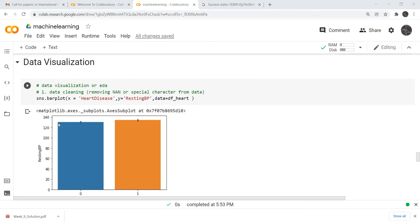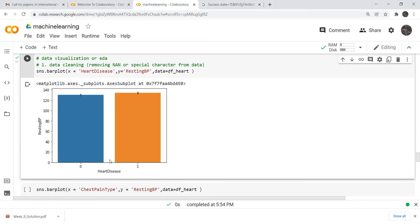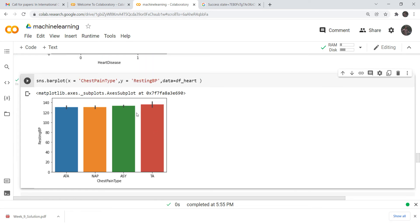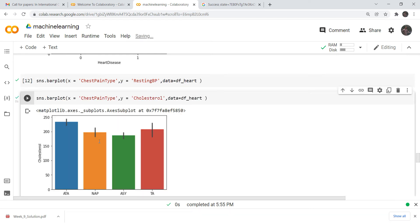Now look at these visualizations. They show the impact of resting BP on heart disease — 0 means no heart disease, 1 means heart disease. You can see very easily that resting BP has no significant effect in determining heart disease. Similarly, for chest pain type, the different pain types are compared against resting BP — they all appear roughly equal, with a slight edge for the TA type of chest pain. For cholesterol versus chest pain type, persons with very high cholesterol tend to have ATA type of pain.